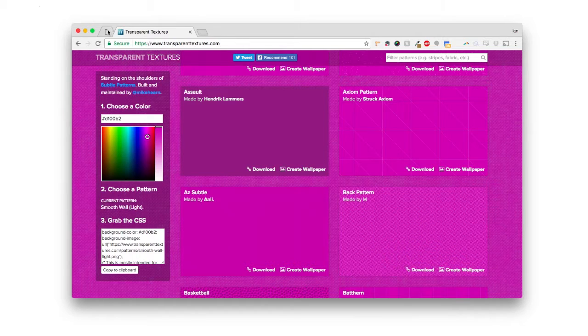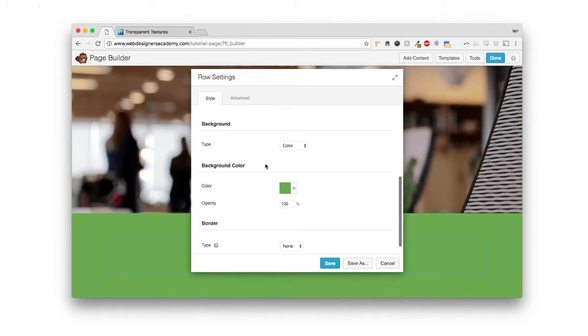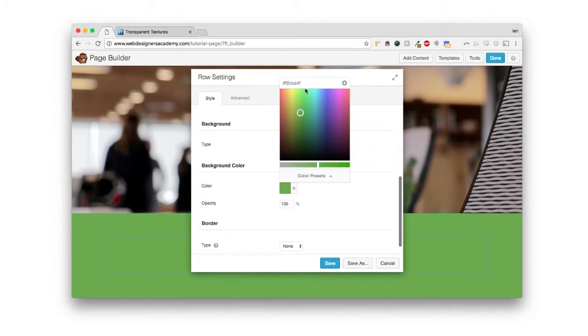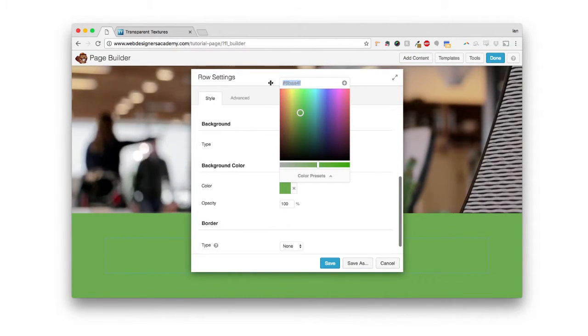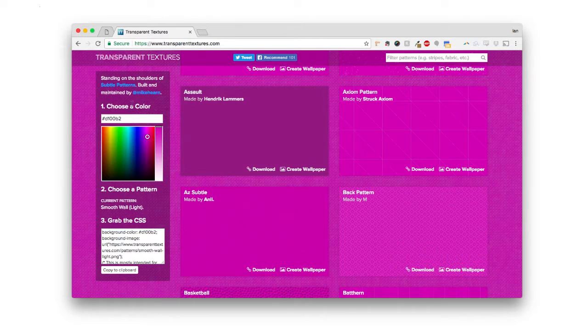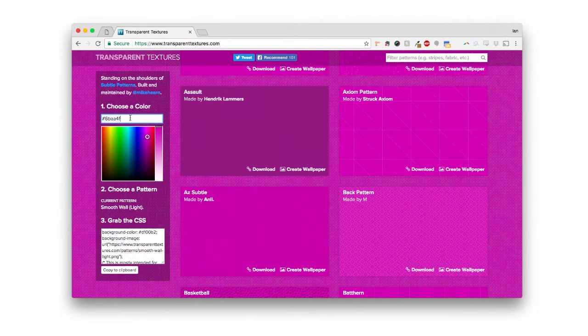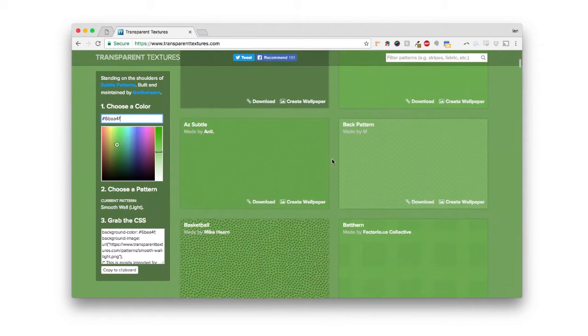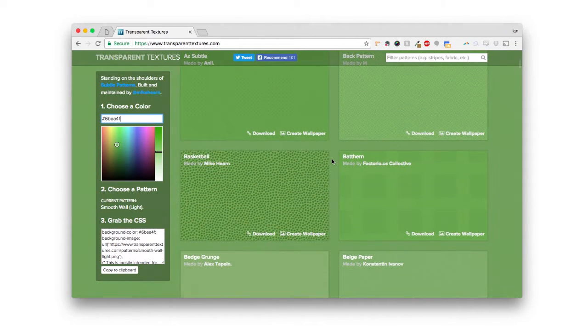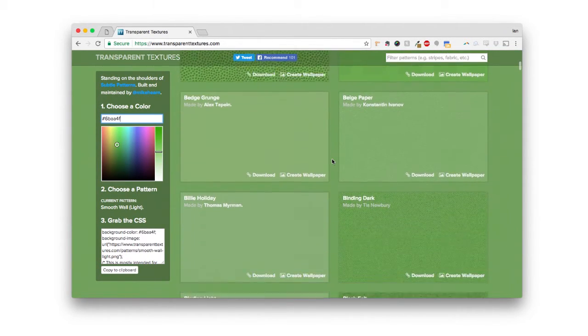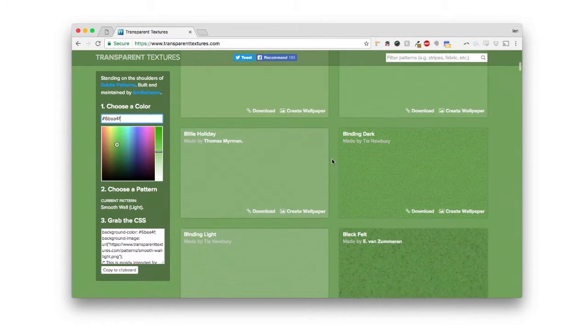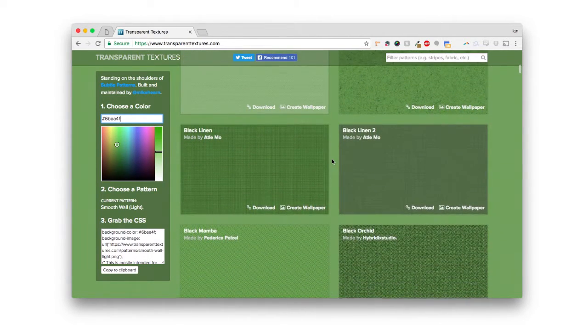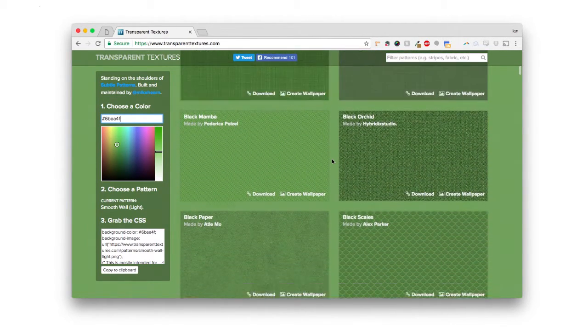So I'm actually going to go get the hexadecimal color of this green. It's right here. And I'm going to paste that in. That way, I know exactly what it's going to look like when I download it. So now you can just scroll down and you can take a look at how all these cool transparent textures would look over the color background of your website.